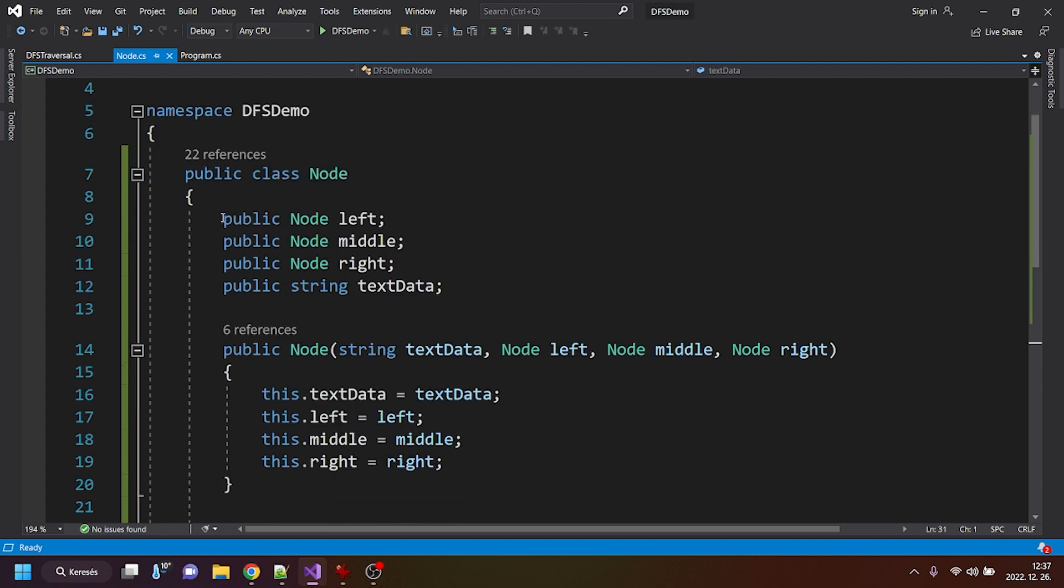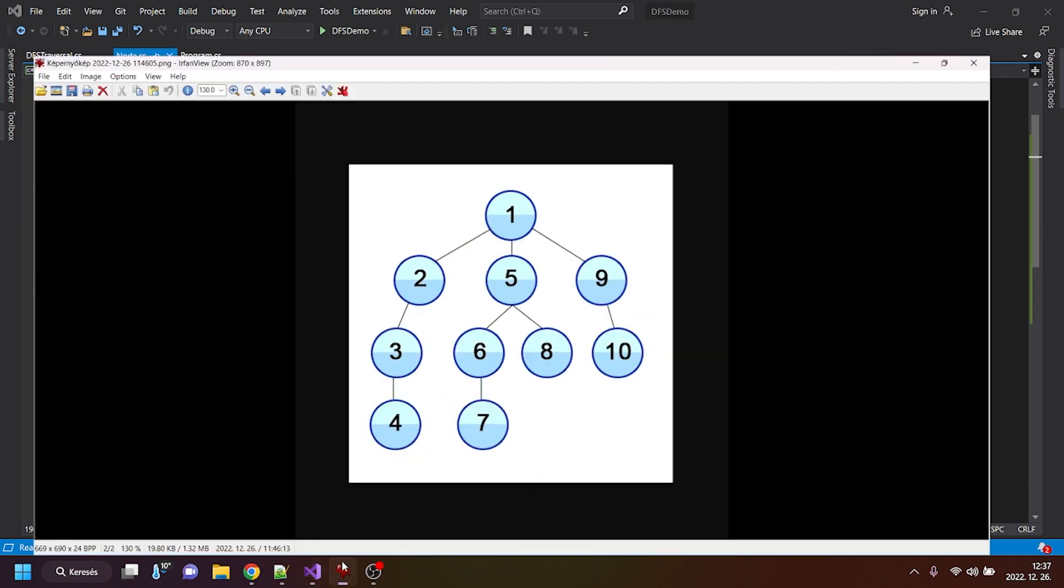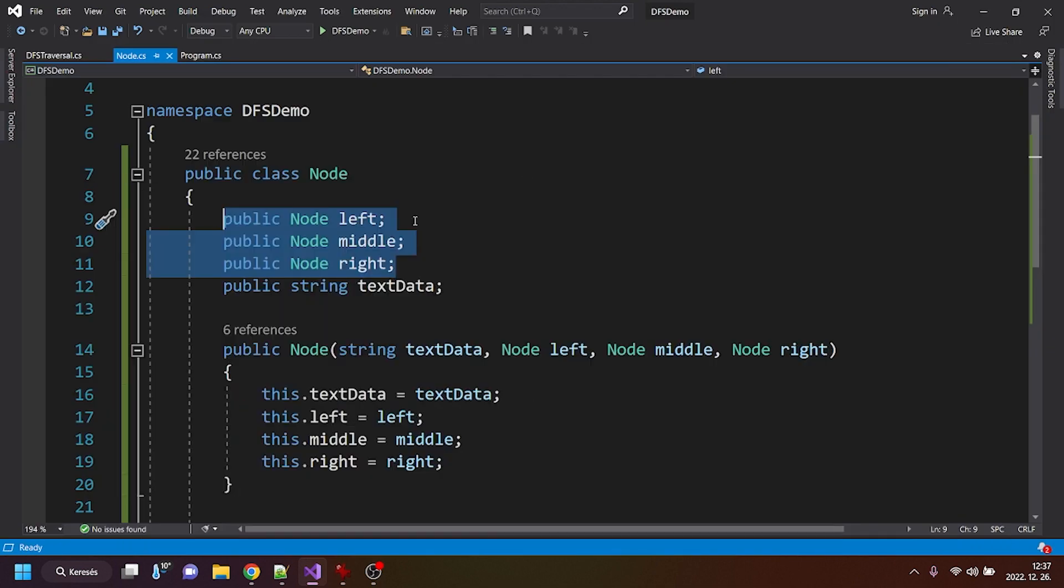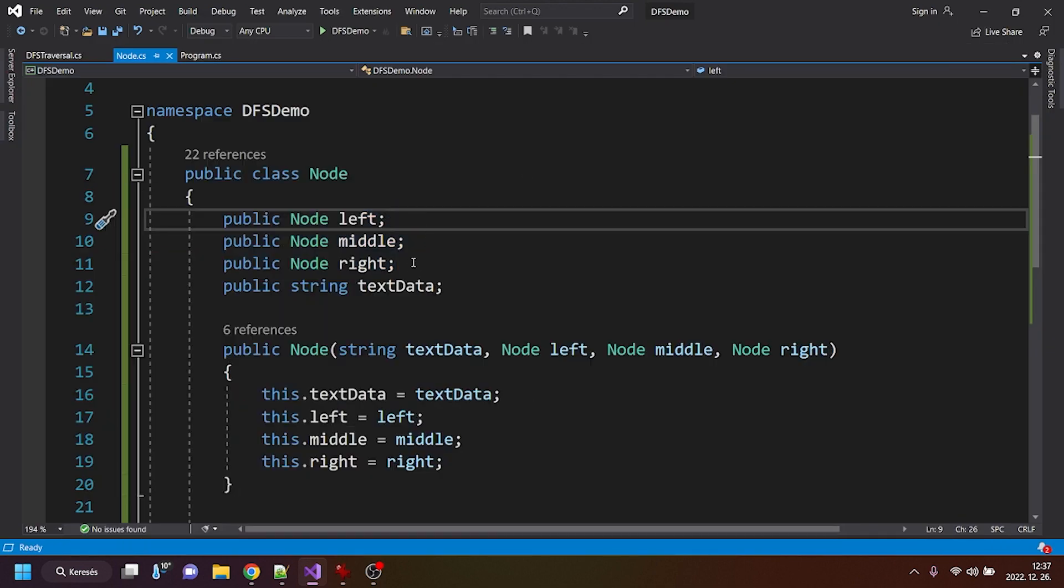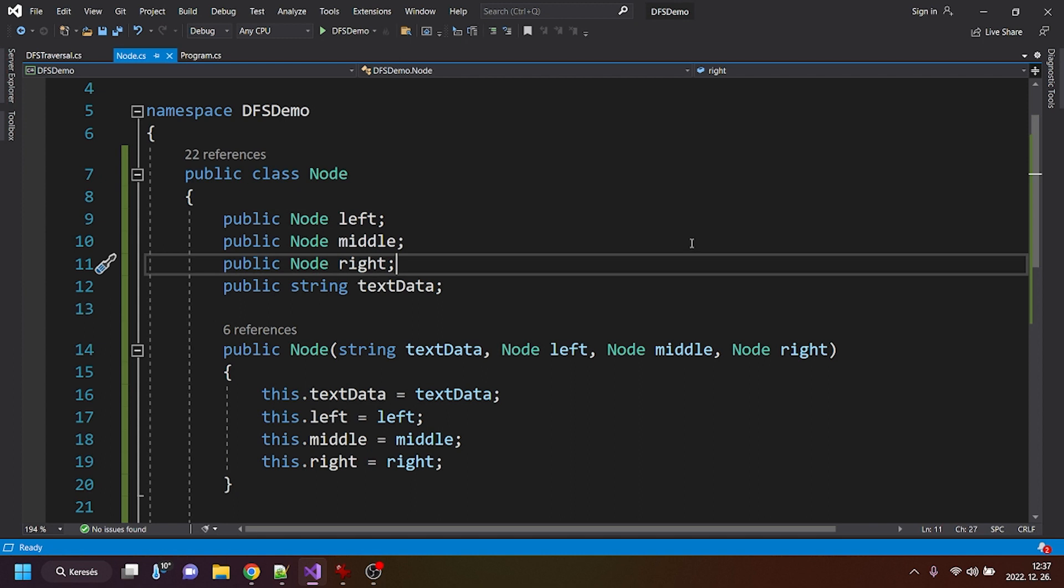Alright, I have done this so that it has three subnodes, because as you can see, the maximum amount of these nodes is three in my example. But if you don't need three of them, you can erase the middle one, or if you need more,